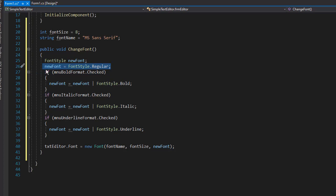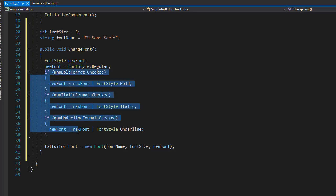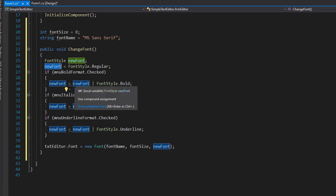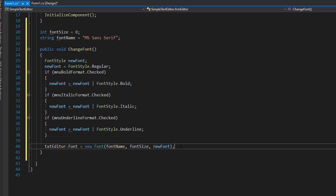So if none of this is checked, then a regular is being used. So our new font will have the style that is being selected from the menu. And we pass it into the object for the new font for our text editor.